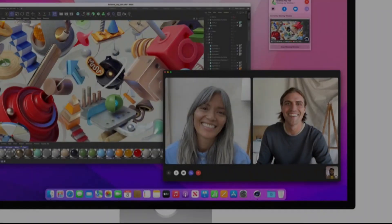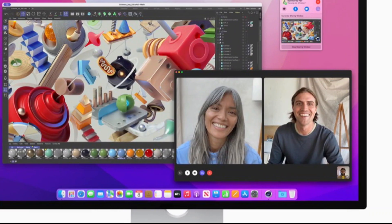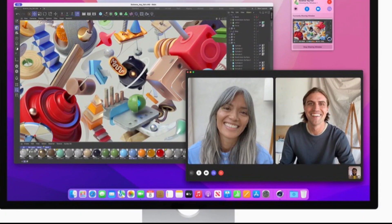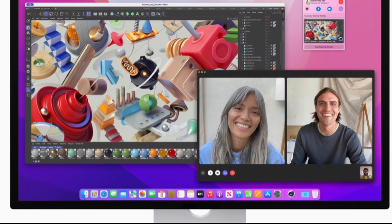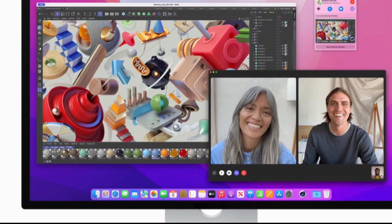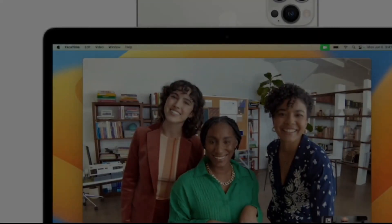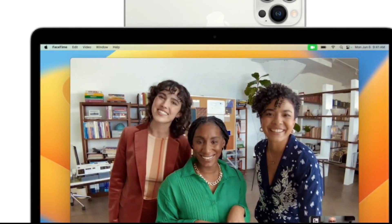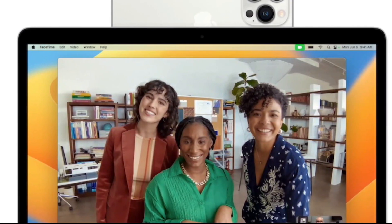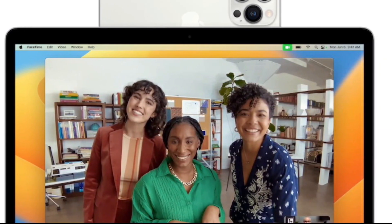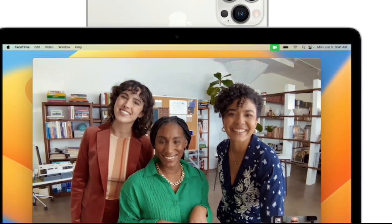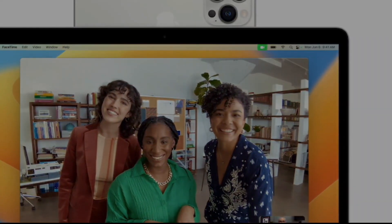This also means you can now use Apple's center stage feature, which uses the ultra-wide camera and software magic to intelligently crop the camera on whoever is speaking and follow them around if they move, which is otherwise limited to iPads and Macs packing Apple's silicon.